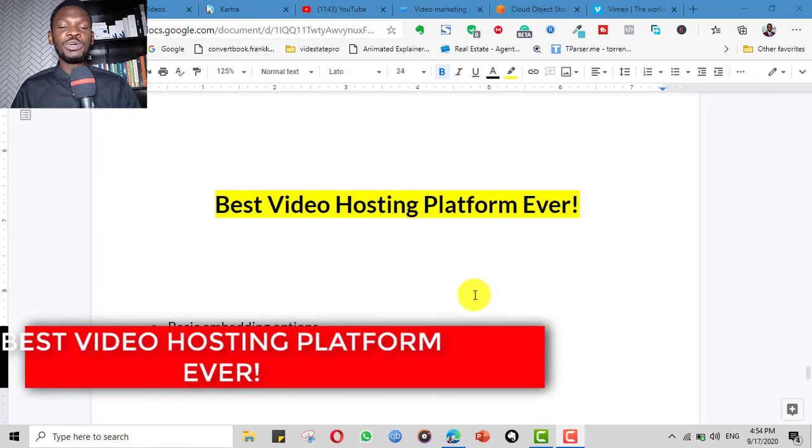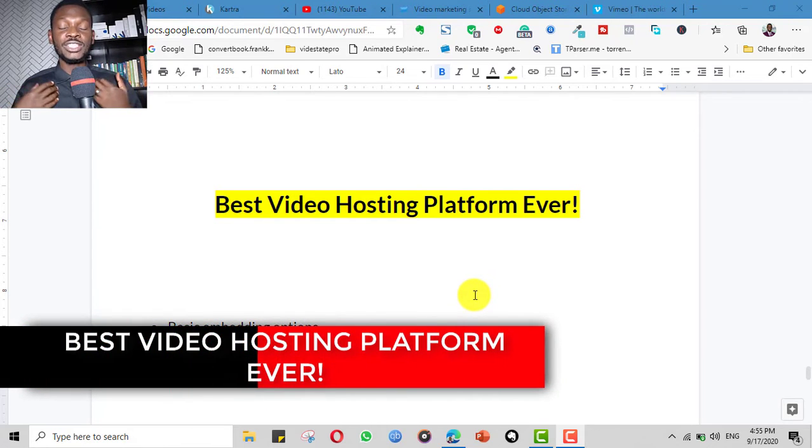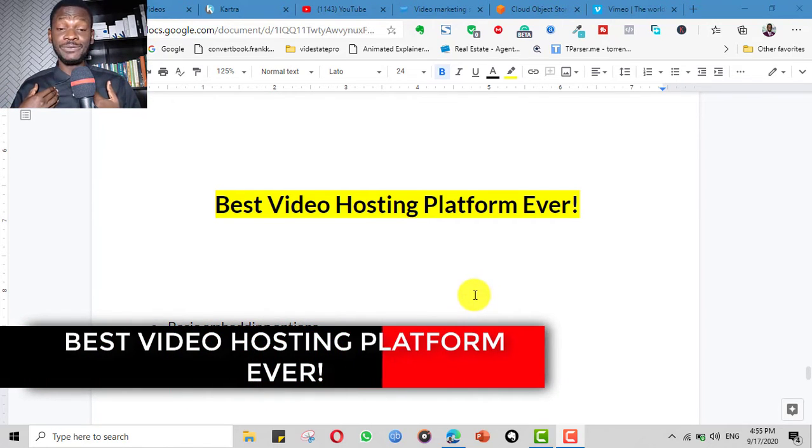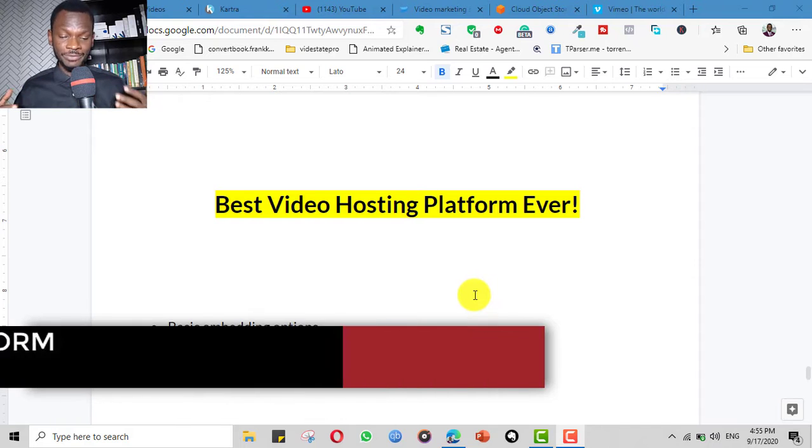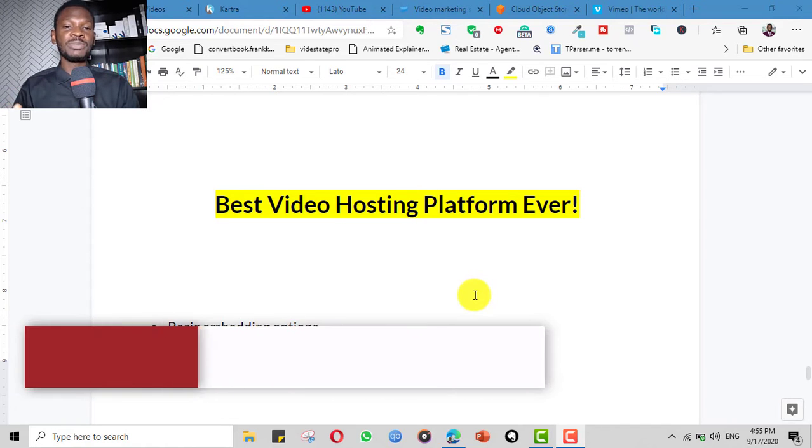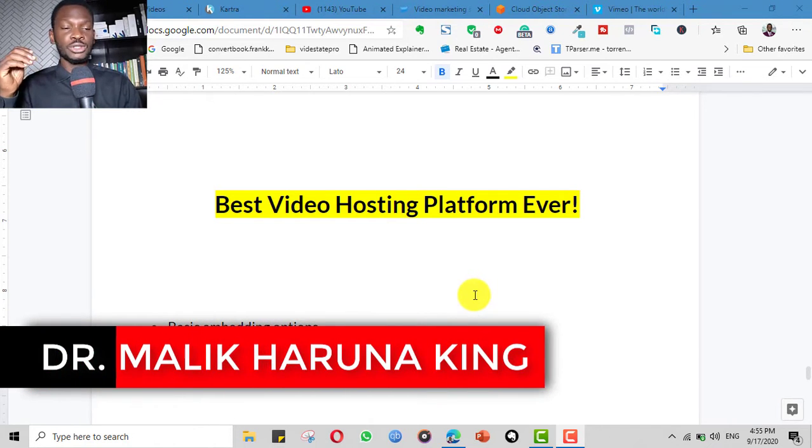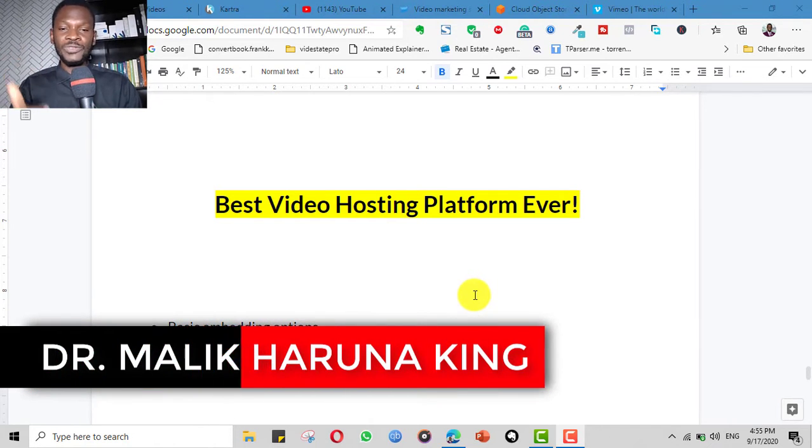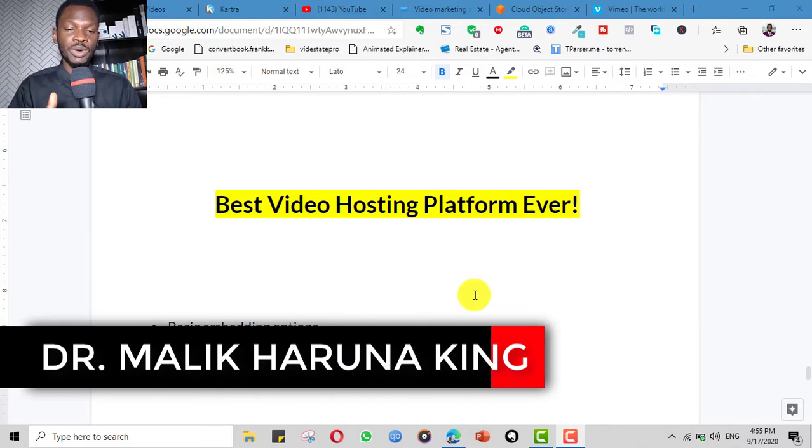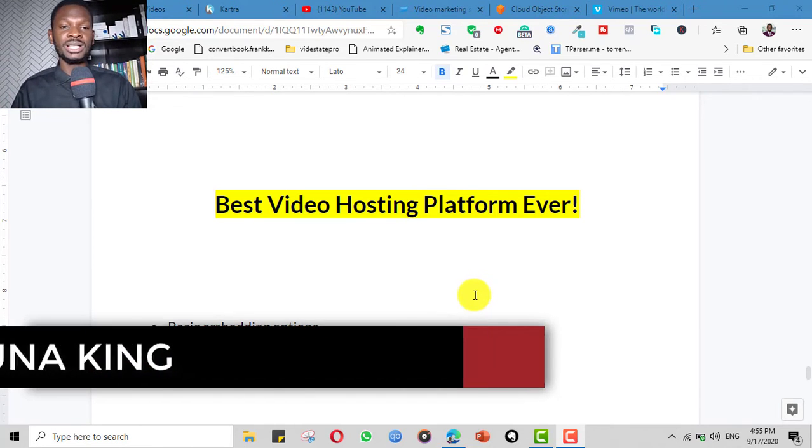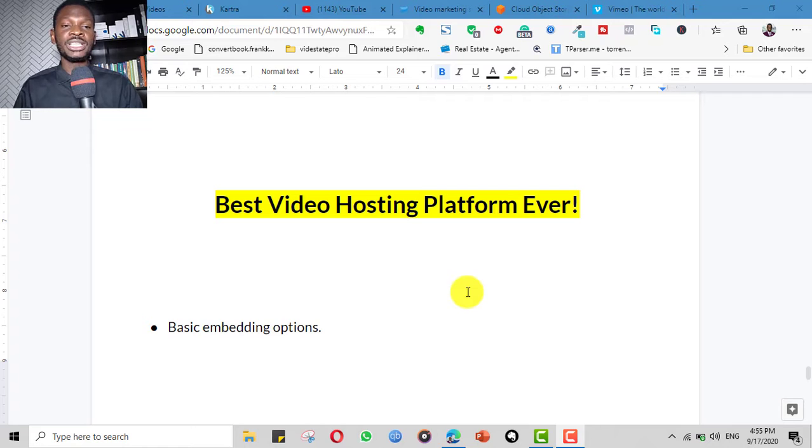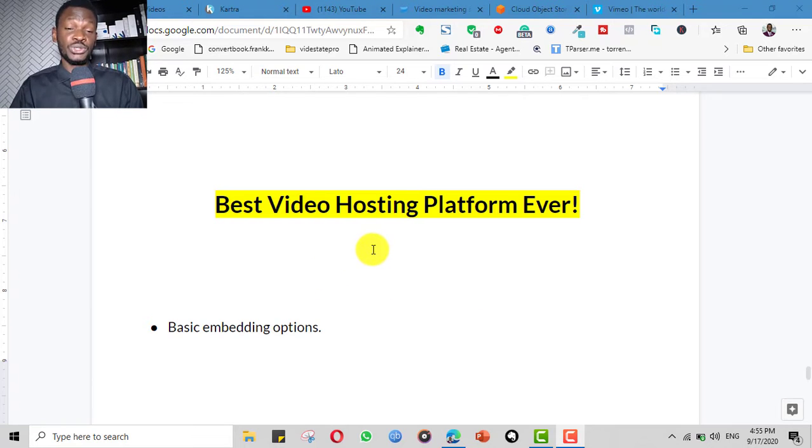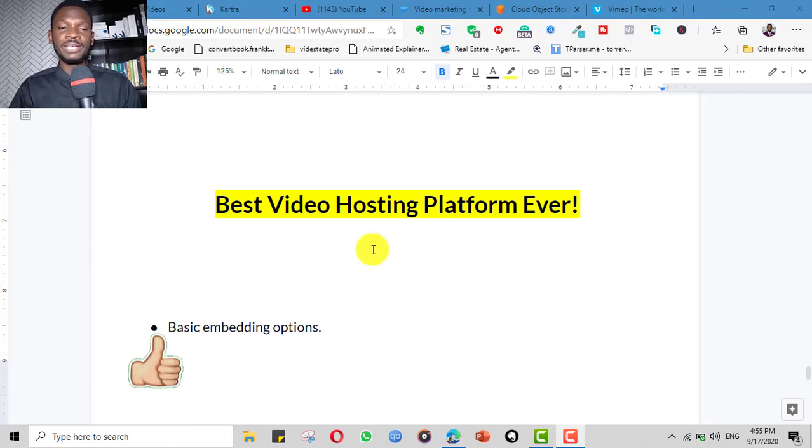Hello, in this video I will be showing you what I consider to be the best video hosting platform ever. And trust me, because I've tried the top video hosting platforms, both the free ones and the paid ones, and I know their pros and cons.